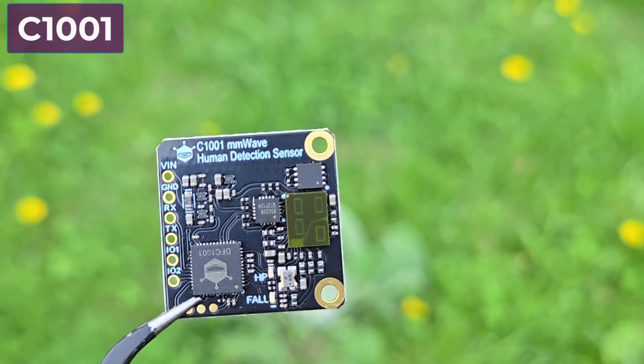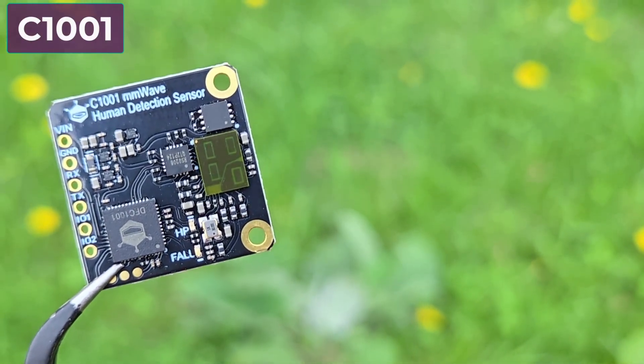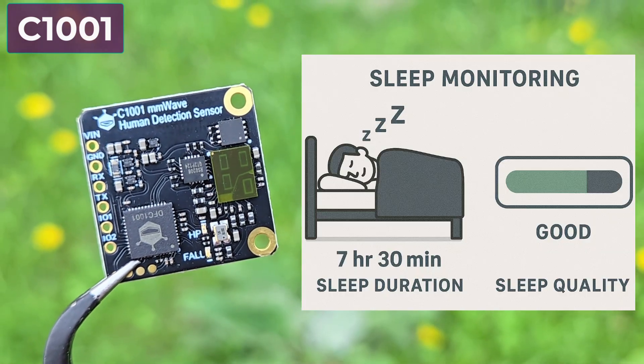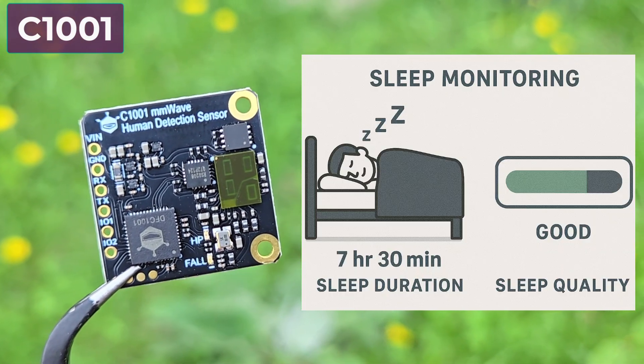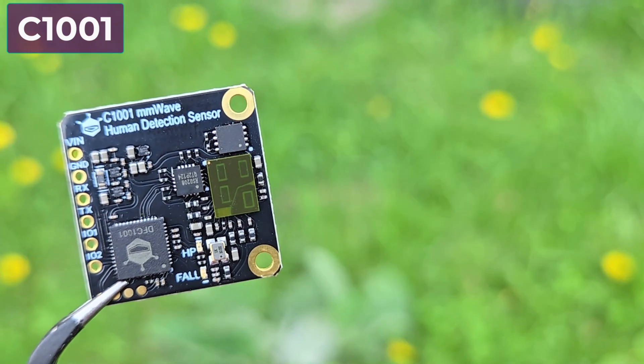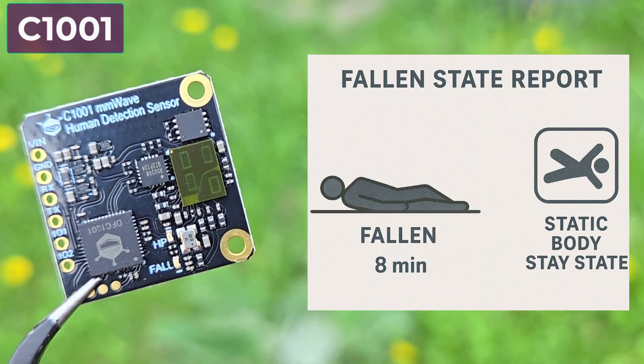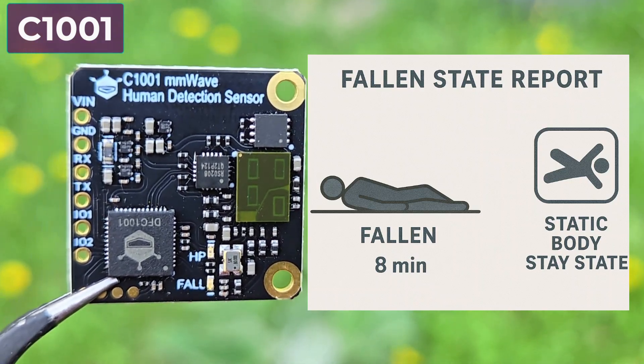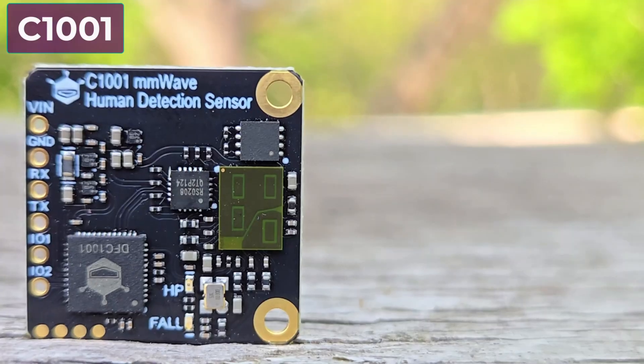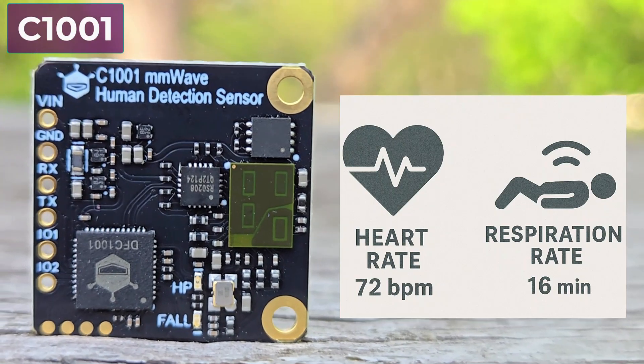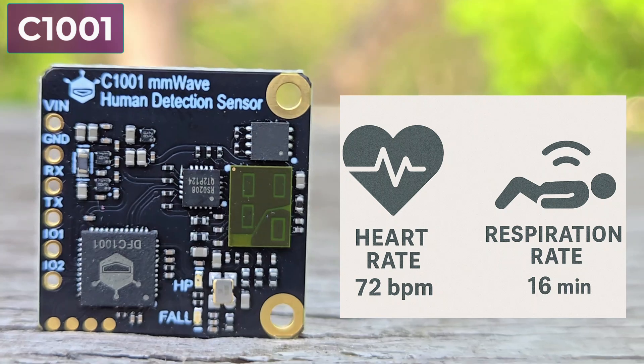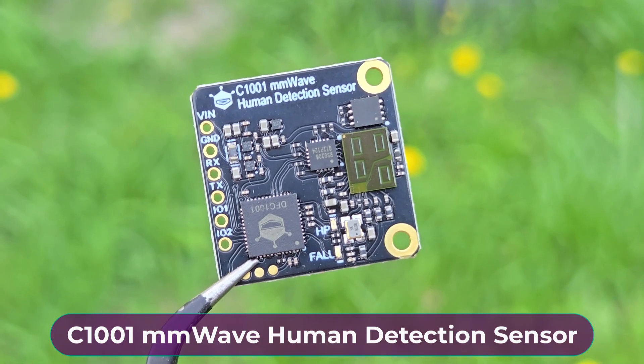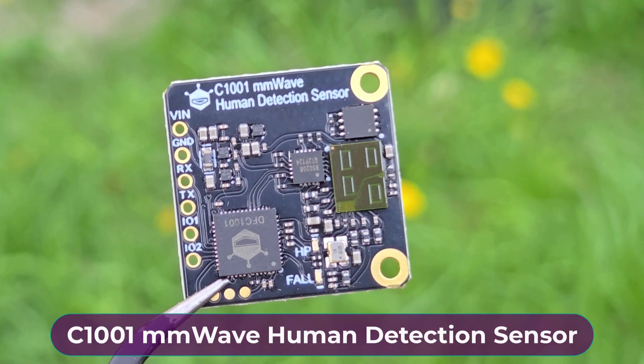Using point cloud imaging algorithms, it can determine how long the person has slept or whether the sleep quality is good or not. It accurately reports the fallen state, state time, and static body state. Apart from this, it accurately measures the heartbeat or pulse rate as well as the respiration rate.